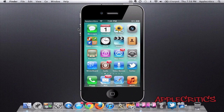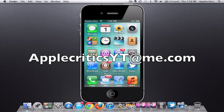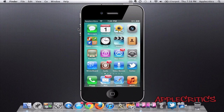Thank you for watching this video on the Cydia tweak Any Voice. Please subscribe if you like this video. Follow me on Twitter at twitter.com/applecritics for any jailbreak questions. Feel free to iMessage me at applecriticsytme.com for jailbreak help. Like my Facebook fanpage and drop a comment below. Thanks for watching.